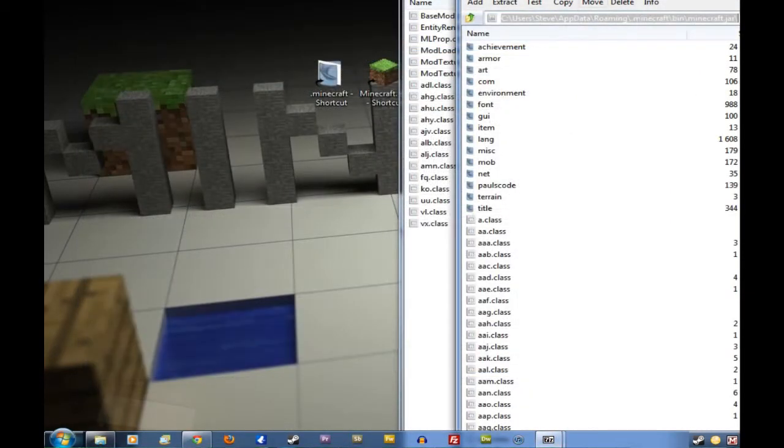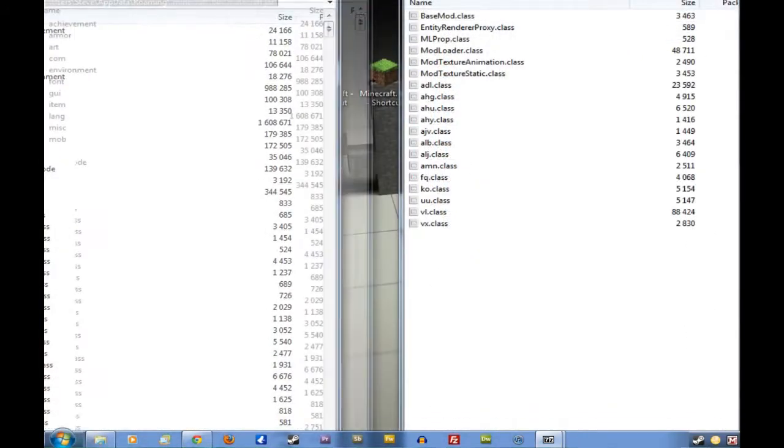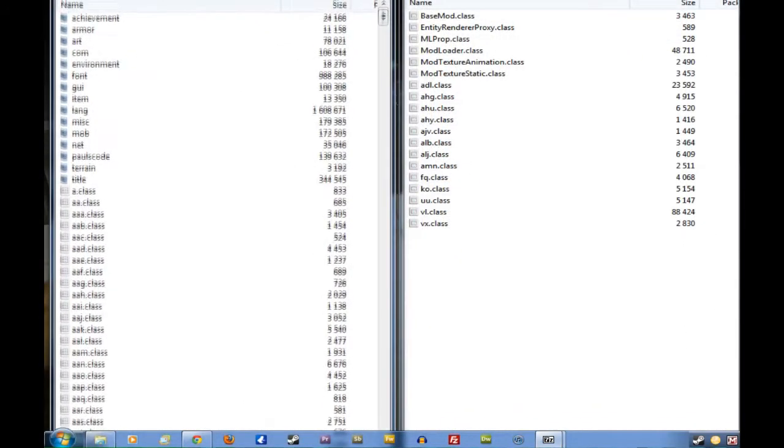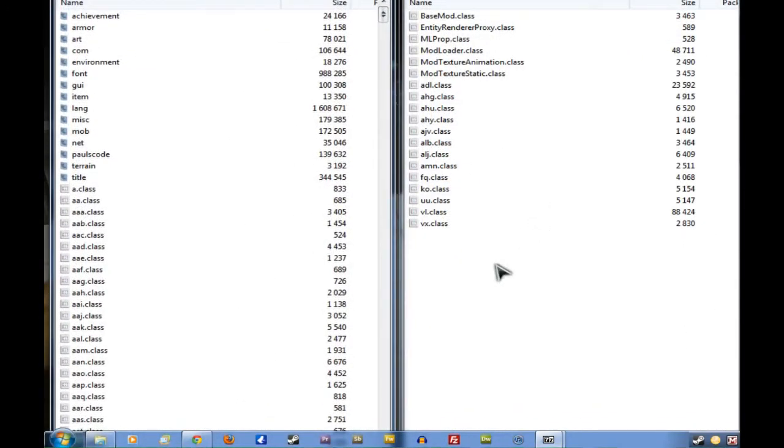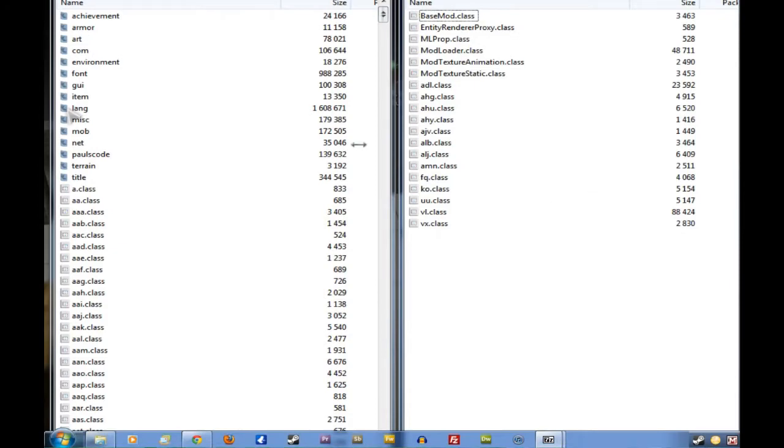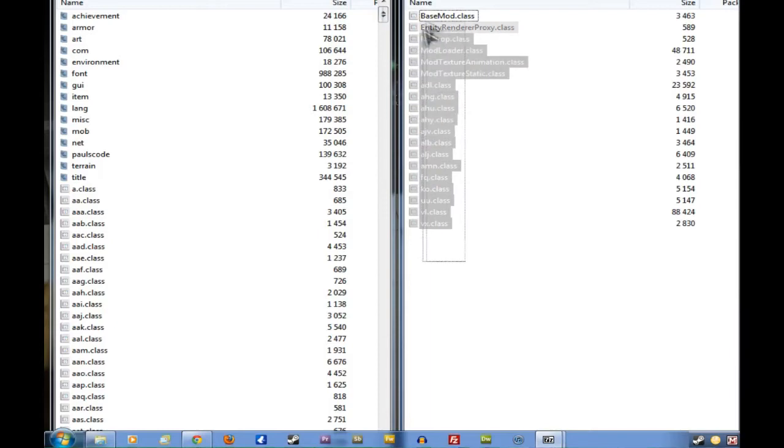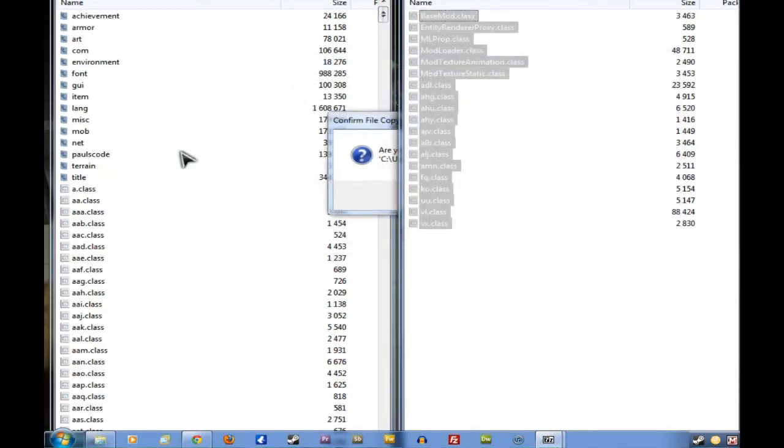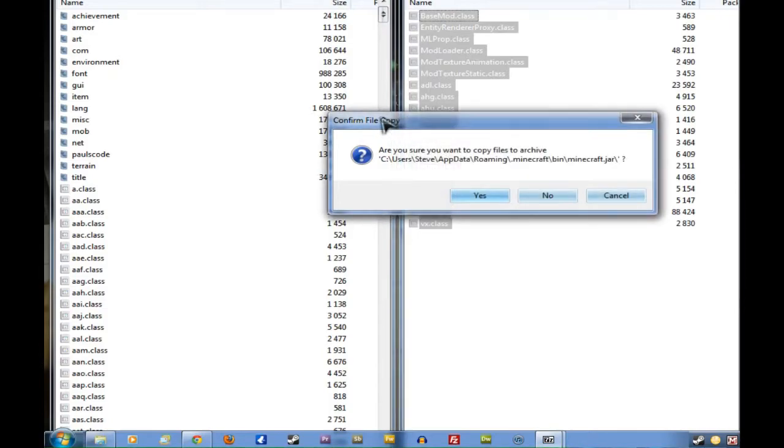Okay, there it is there. We'll click and drag that onto the left. On the right here, we've got the file we just downloaded. And on the left, we've got the open Minecraft.jar. You want to click and drag to select everything in this right window and take it over to the left window.